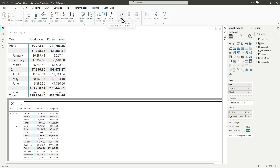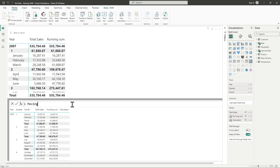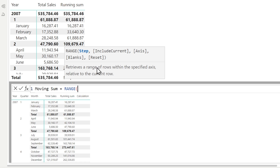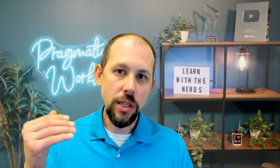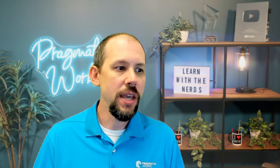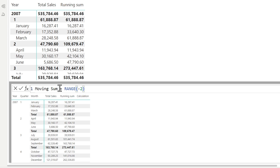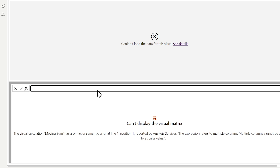So how would we do a moving sum? I'm glad you asked. I'm going to create a new calculation and call this one moving sum equals. There is a function inside of visual calculations called RANGE. What RANGE does is it retrieves a range of rows within the specified axis — we'll specify rows, which is the default — relative to the current row, and it includes the current row. So if I say minus one, that gets the current row and the prior row — two months. If I go minus two, it gives me this month and the last two months. Now it gives me those rows from the table, but I can't just hit enter right now because it's returning rows, not a scalar value — not a sum or an average.